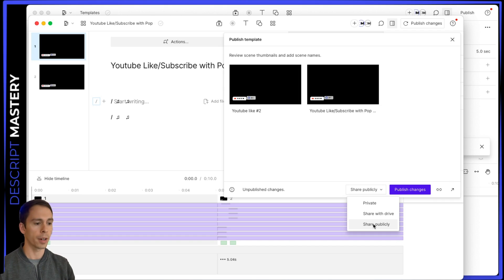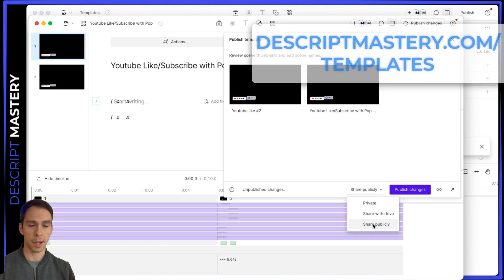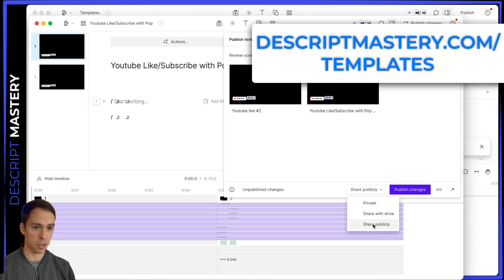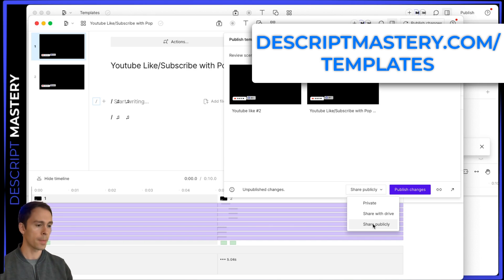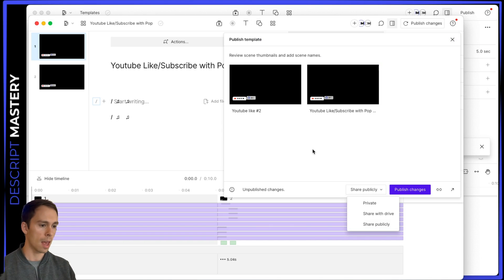Which by the way, on descriptmastery.com slash templates, I have a bunch of downloadable templates available for free. So go check that out.